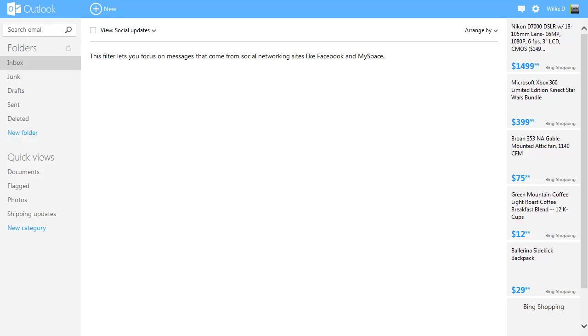So if you use Hotmail right now, eventually your Hotmail will become an Outlook.com email address, and this is what the interface will look like.